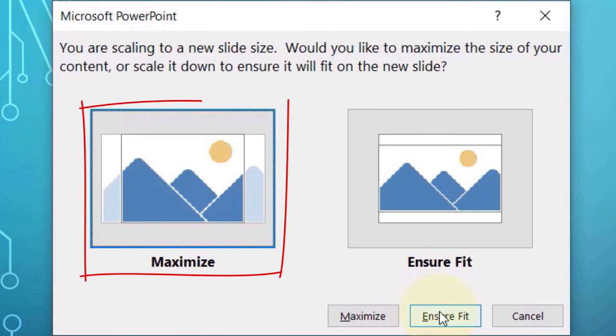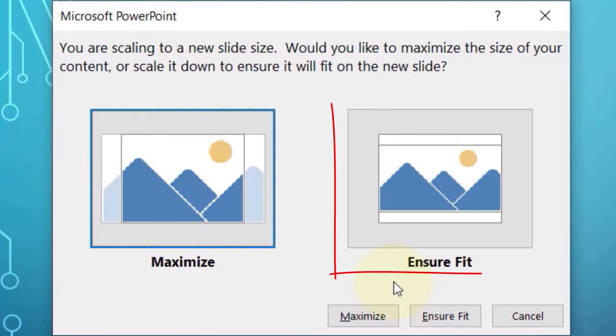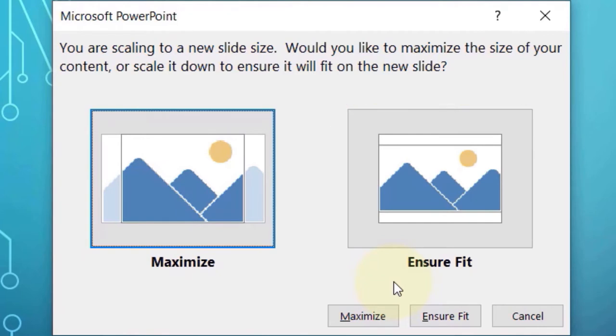Here you got two options to select: whether you want to maximize the slide photo or you want to ensure that it will fit. I think it is more important to ensure that the photo would not crop out, hence I select Ensure Fit.